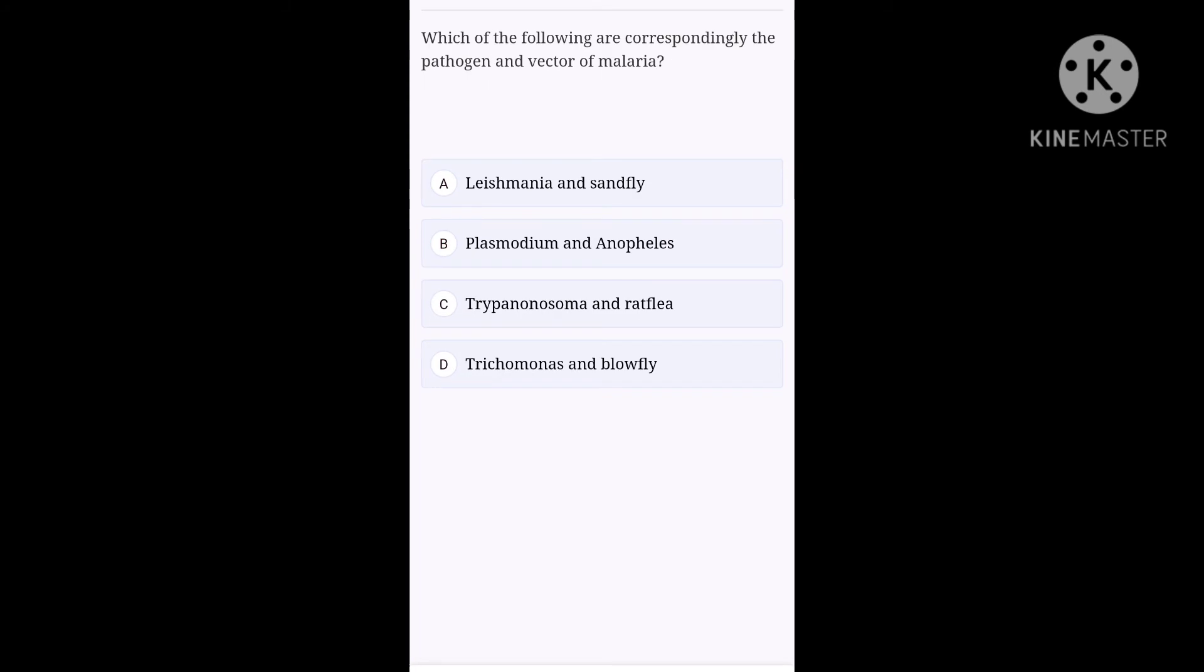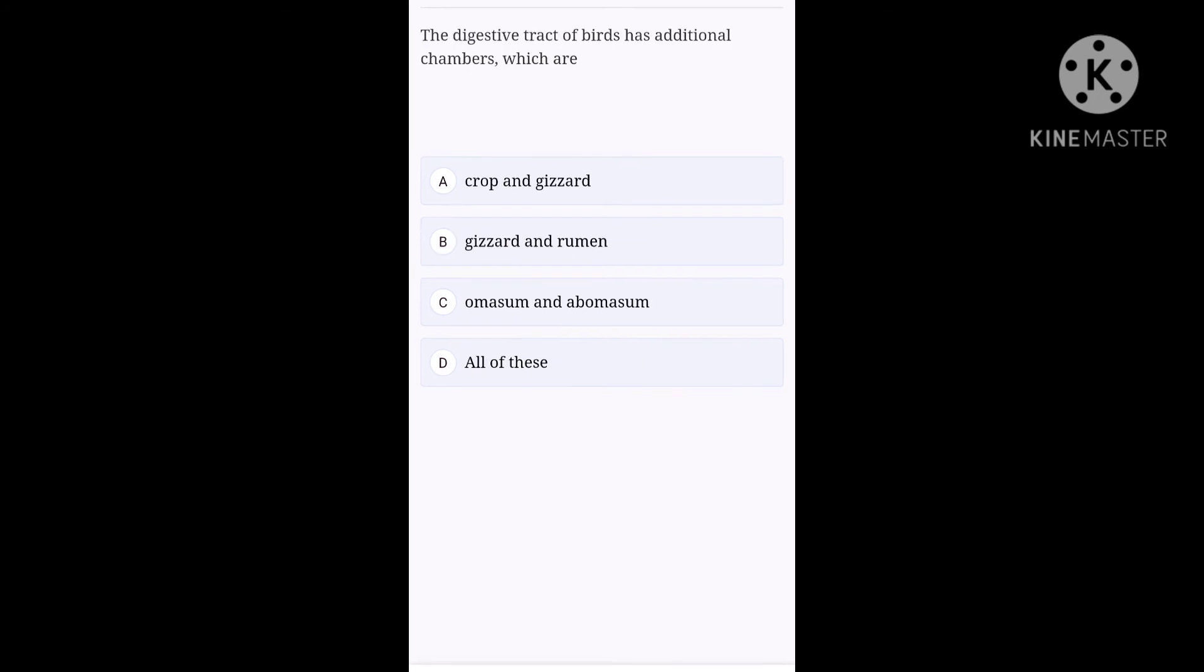Okay, next question. Which of the following are correspondingly the pathogen and vector of malaria? Option A, Leishmania and sandfly. Option B, Plasmodium and Anopheles. Option C, Trypanosoma and rat flea. Option D, Trichomonas and blowfly. Option B, pathogen is Plasmodium and vector of malaria is Anopheles.